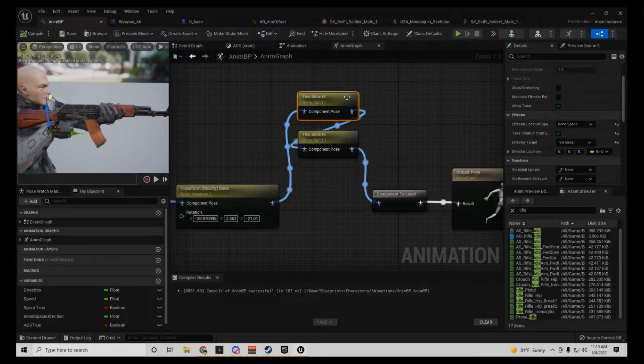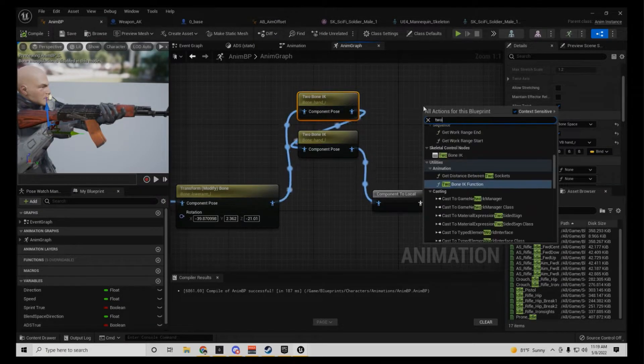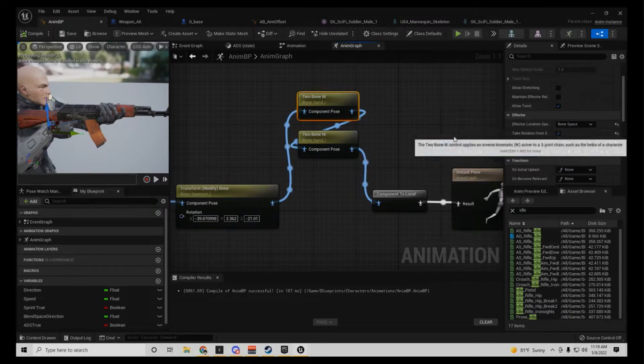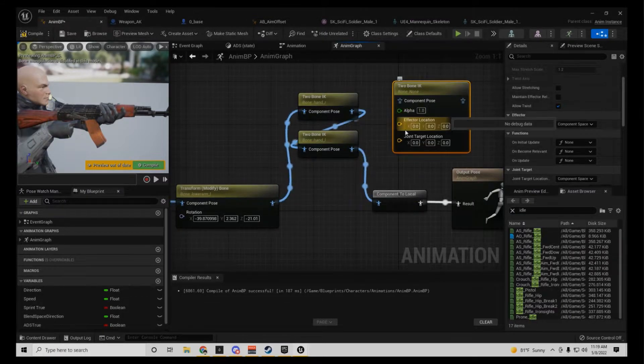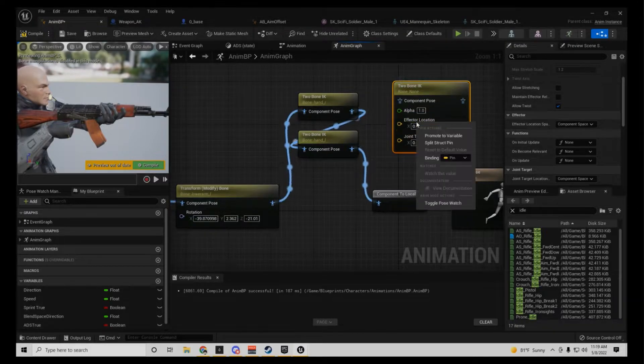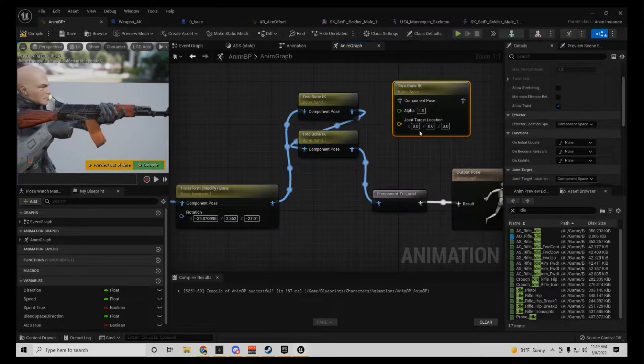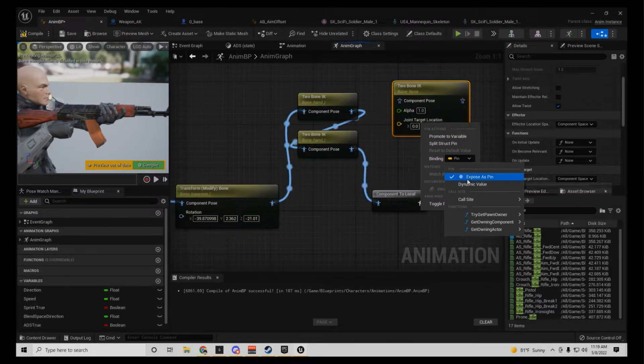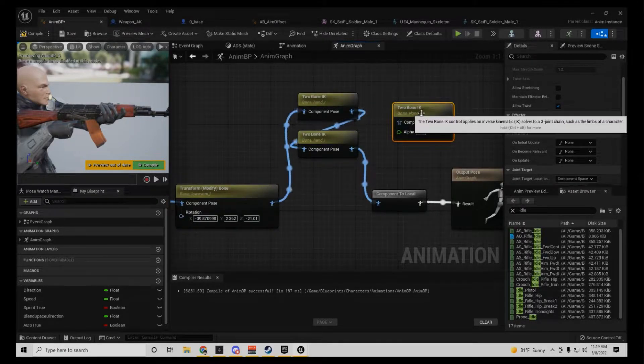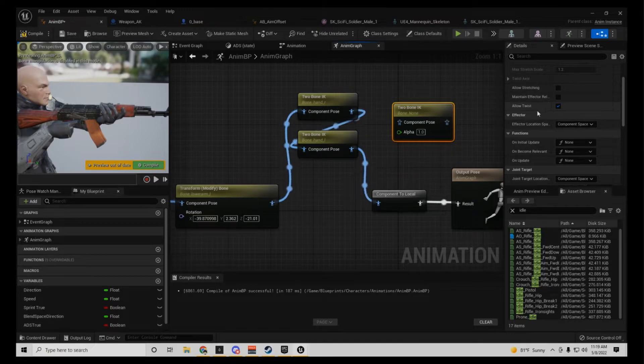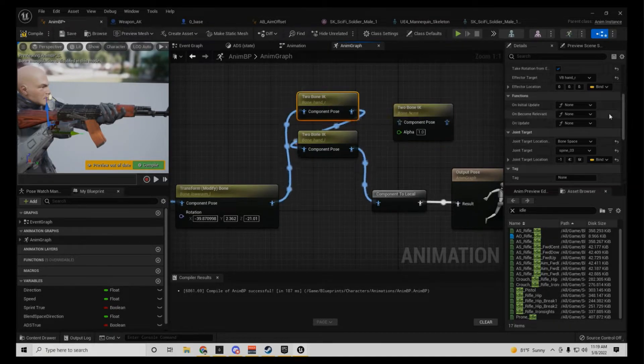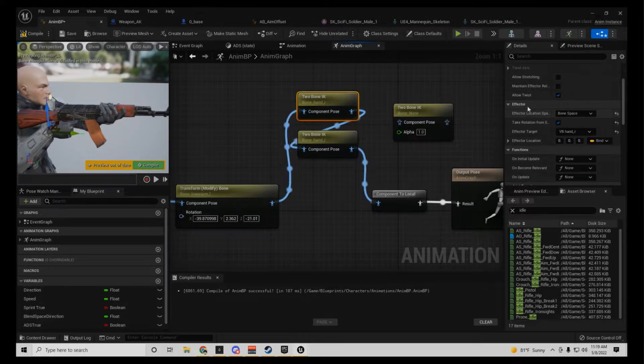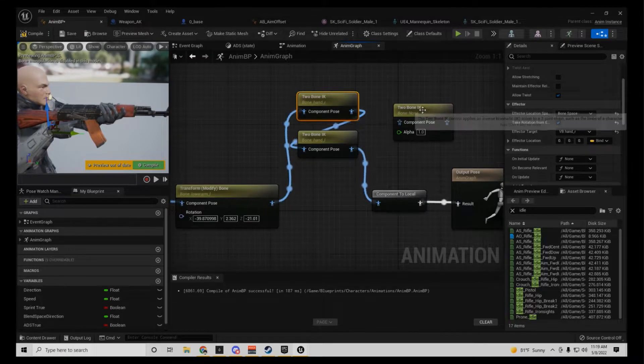Then when you're in your animation, I think you type in two-bone IK. Like so, you don't need none of this. All you're going to do is pretty much the effector, that's pretty much what it's called the effector.